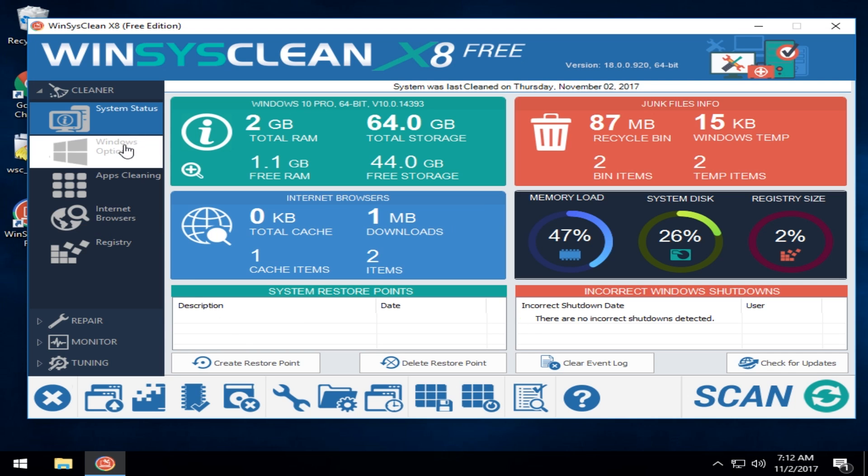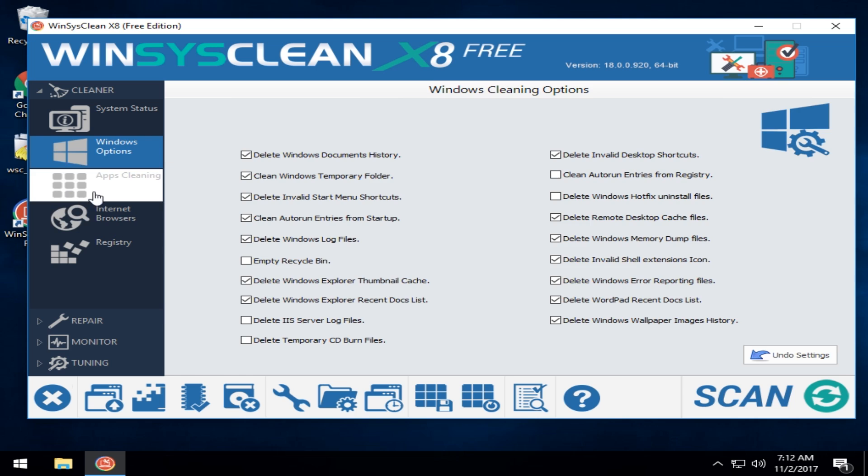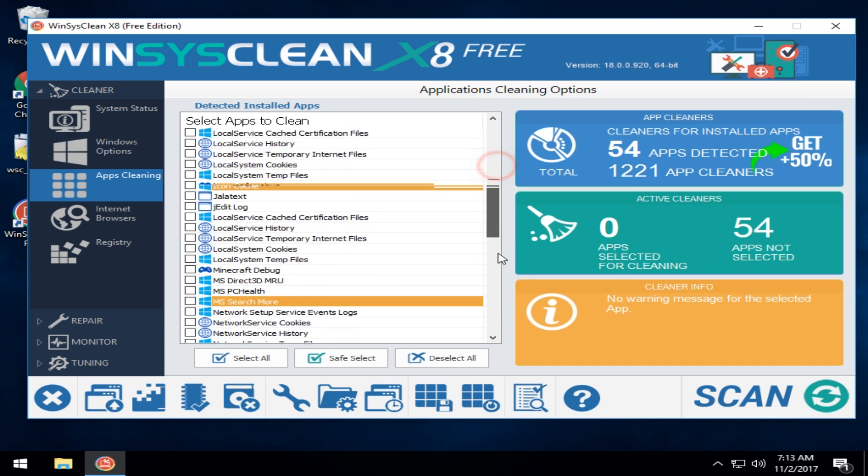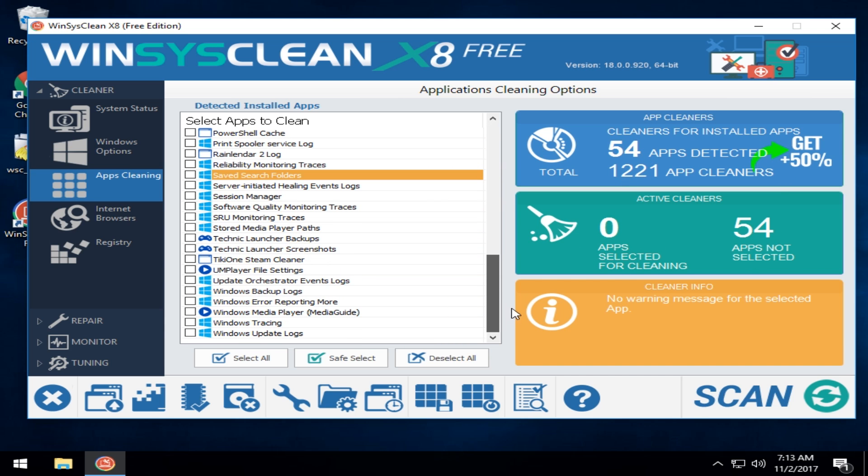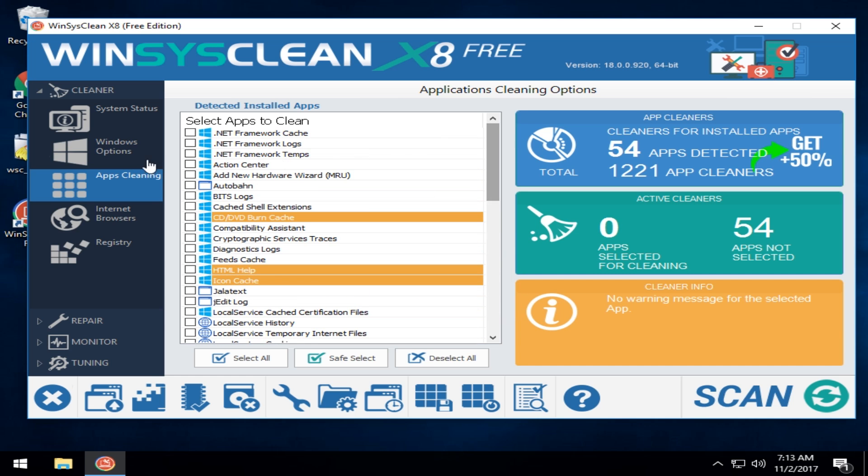As you move through the program you'll find that out. I like the system status a lot. Windows options, these are very common entries a lot of people use, delete your dump files. App cleaning, so this will take you through how many apps are detected, how many cleaners they have. You can scroll down through here, you can actually do some app cleaning. You can select them all.